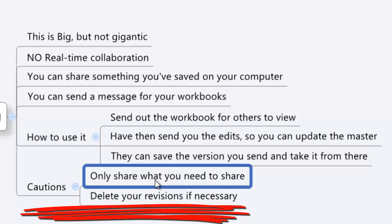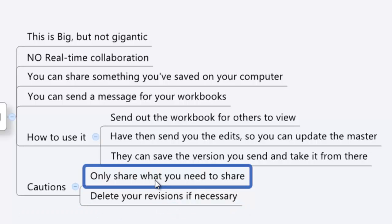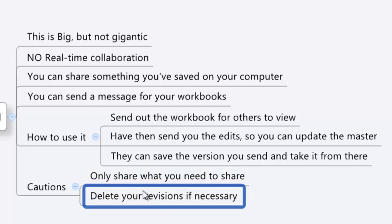There are a couple of things I do want to caution you against. One is just making sure you only share what you need to share — don't share personal information or things that someone else shouldn't know about or have in their workflow. Make sure you're only sharing appropriate documents. The second thing is to delete your revision history or be aware of it. If you had something in a mind map before, deleted it, and then share it, people can actually go back into the revisions and grab that. Whatever you share is out there and once it's gone, it's gone.